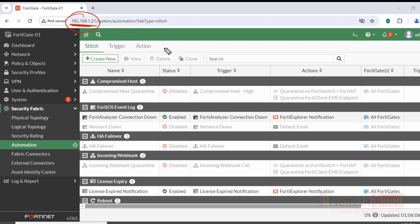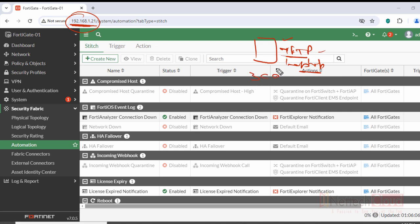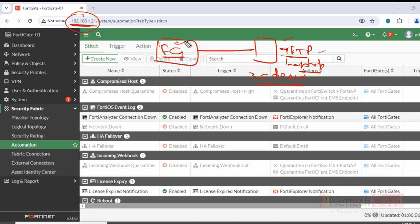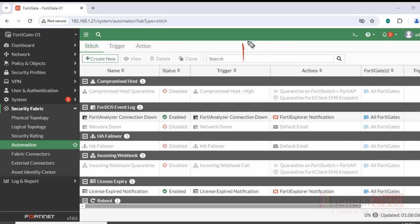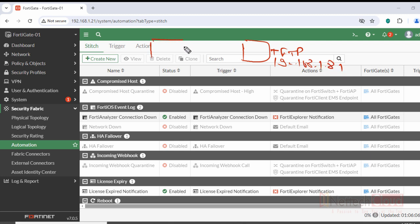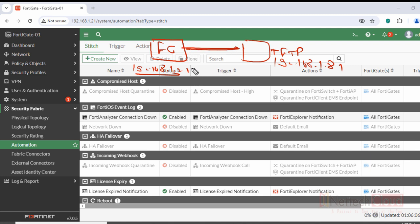I'm going to show how we can take a backup of FortiGate firewall with IP 192.168.1.21 to a TFTP server. I have a TFTP server installed on my laptop — the free tool '3CDaemon' — and the TFTP server IP address is 192.168.1.81, in the same subnet as the FortiGate firewall, with IP reachability confirmed.